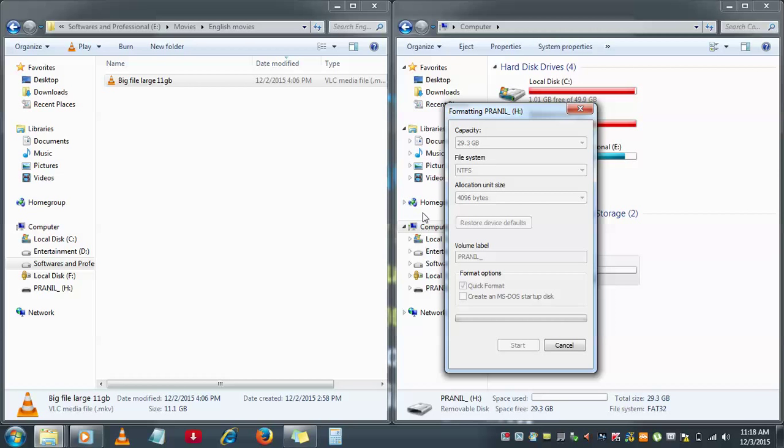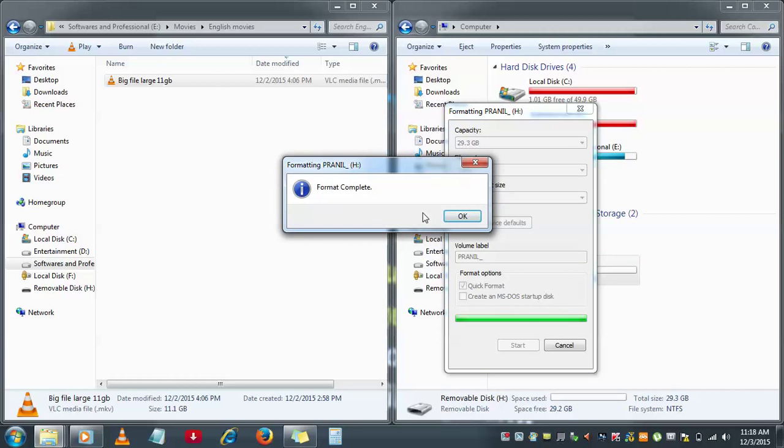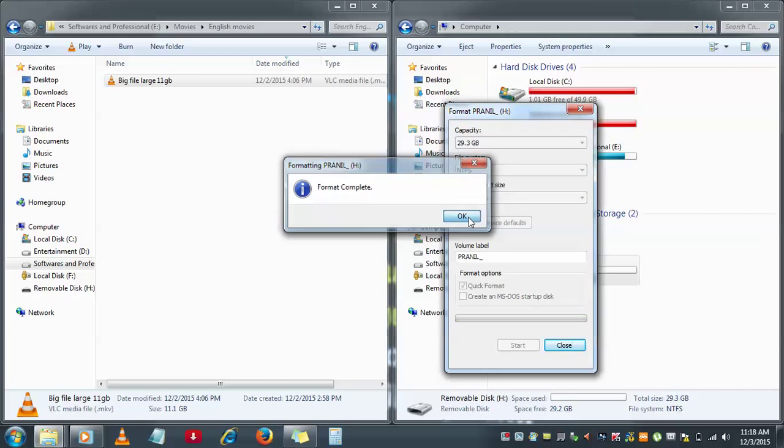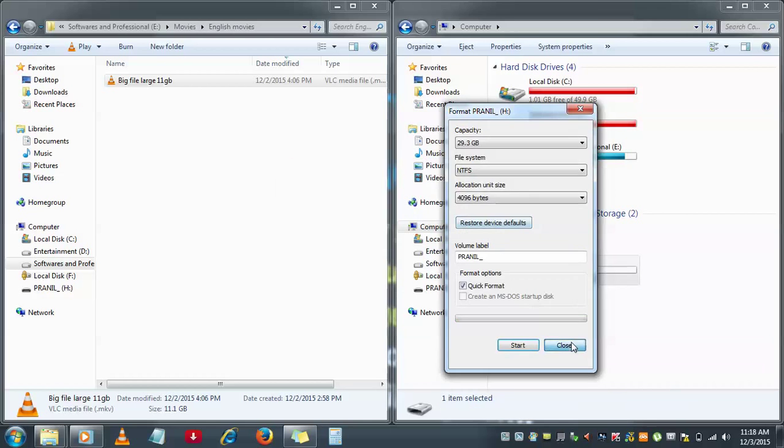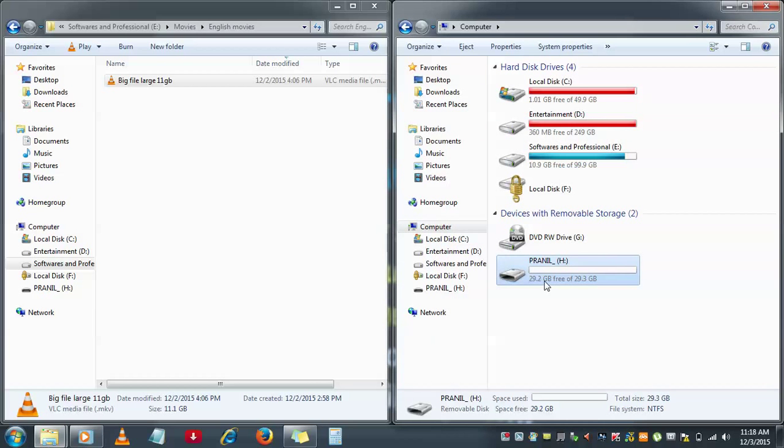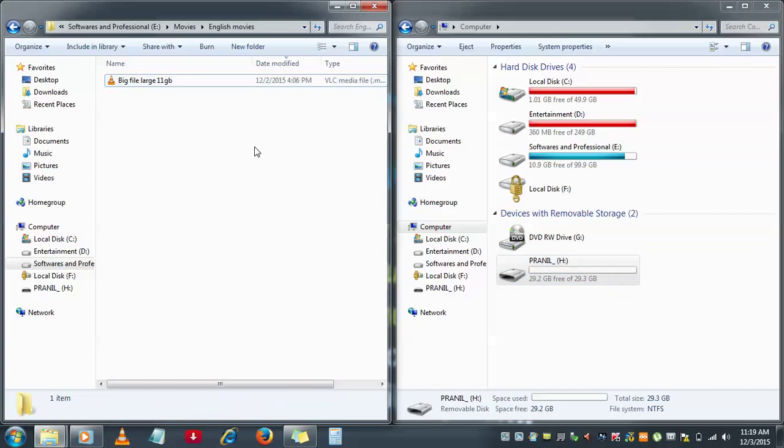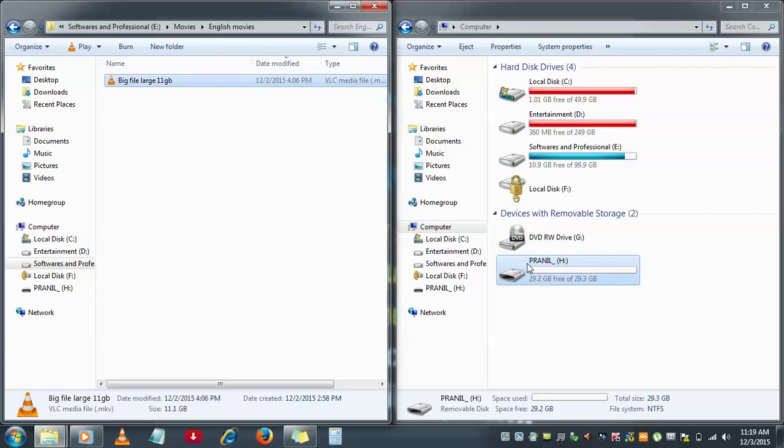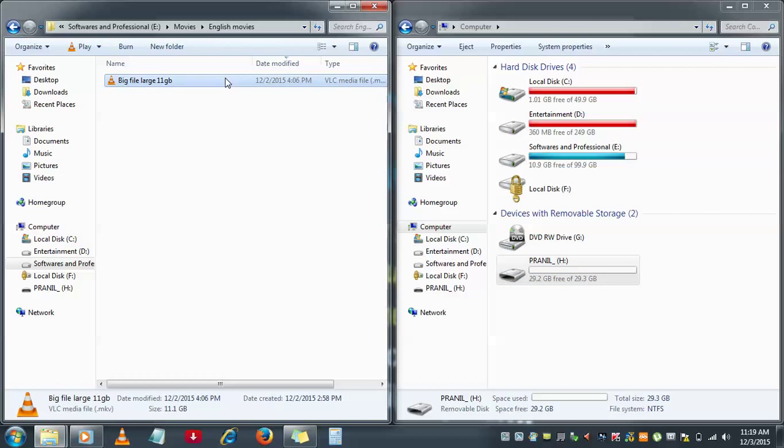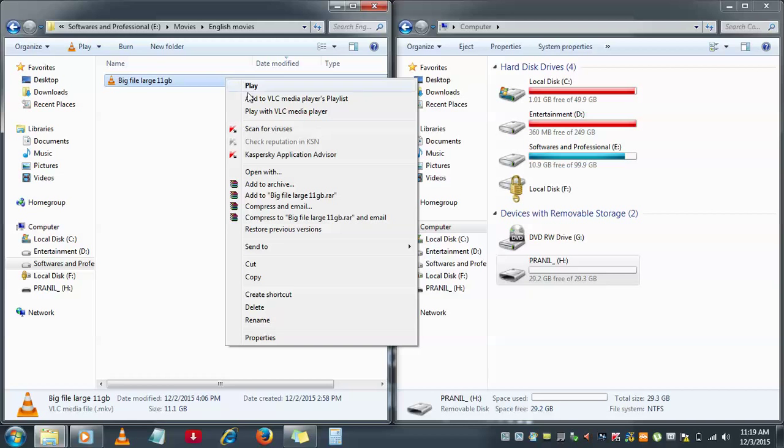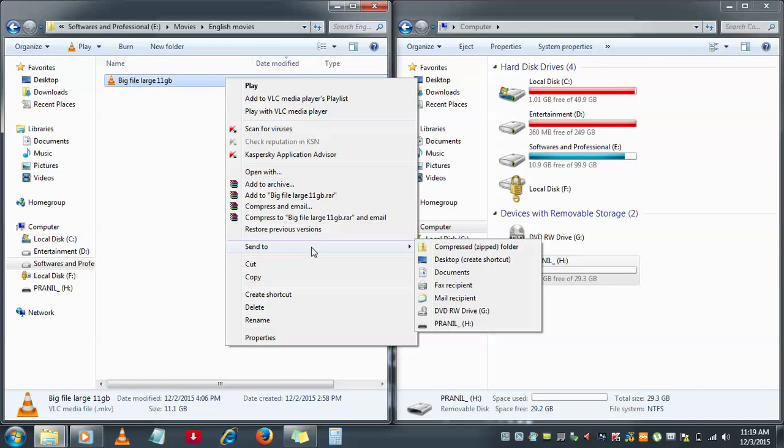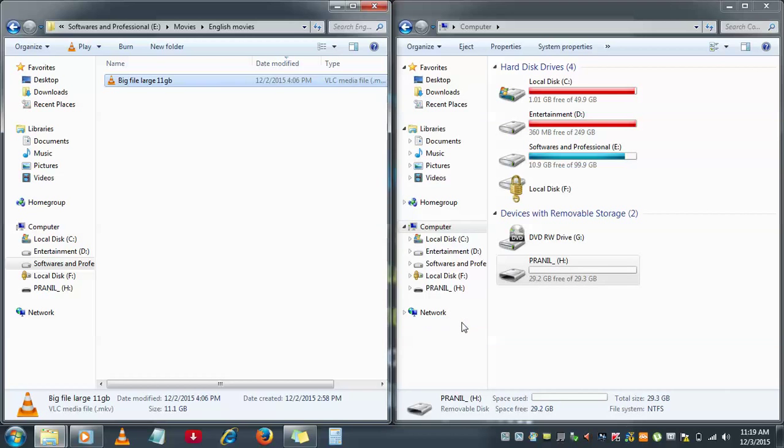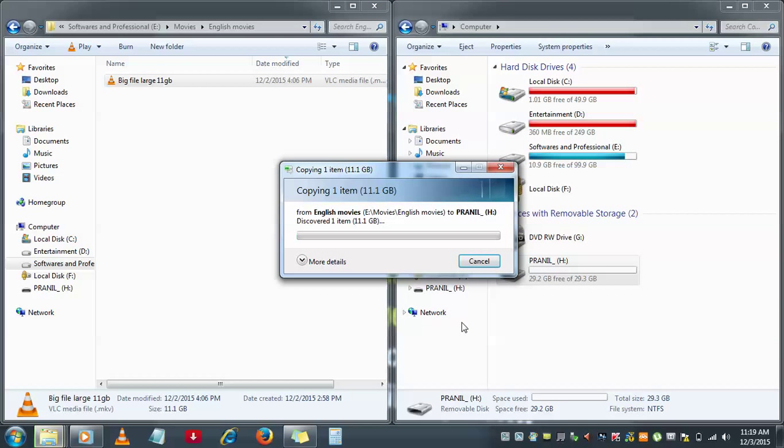That is the only problem which is restricting the large files or small files to copy from the system to pendrive. Now the pendrive is formatted. We will try to see whether this is allowing or not. I'm doing the same mechanism, sending to pendrive. See, now the file is getting copied.